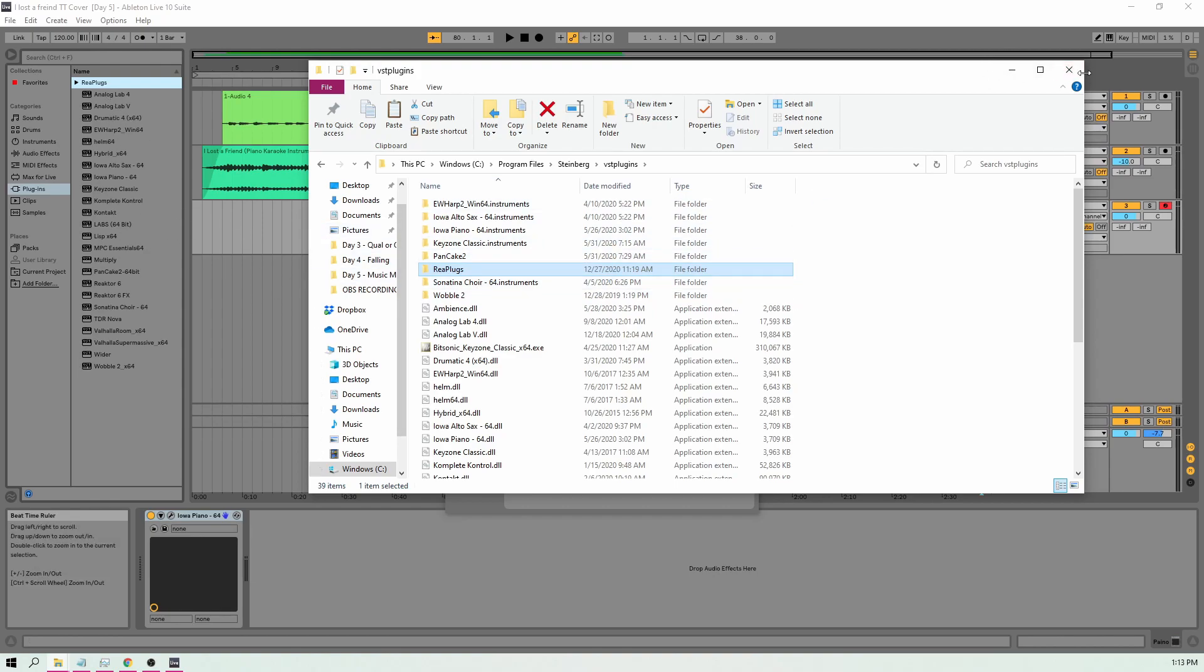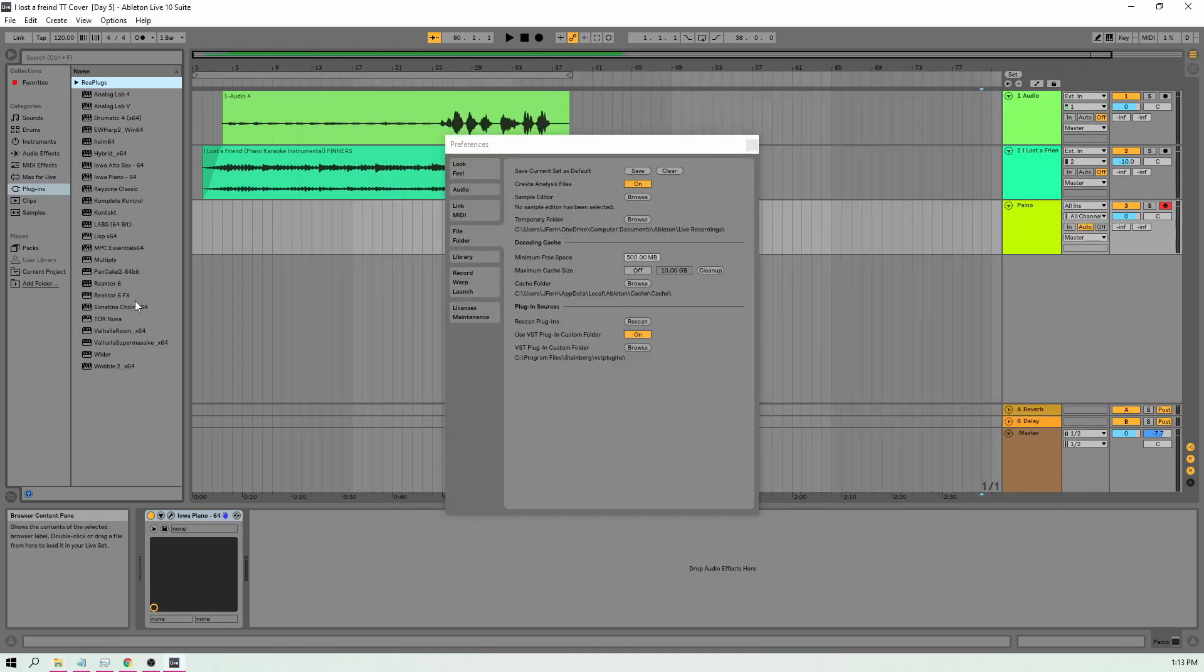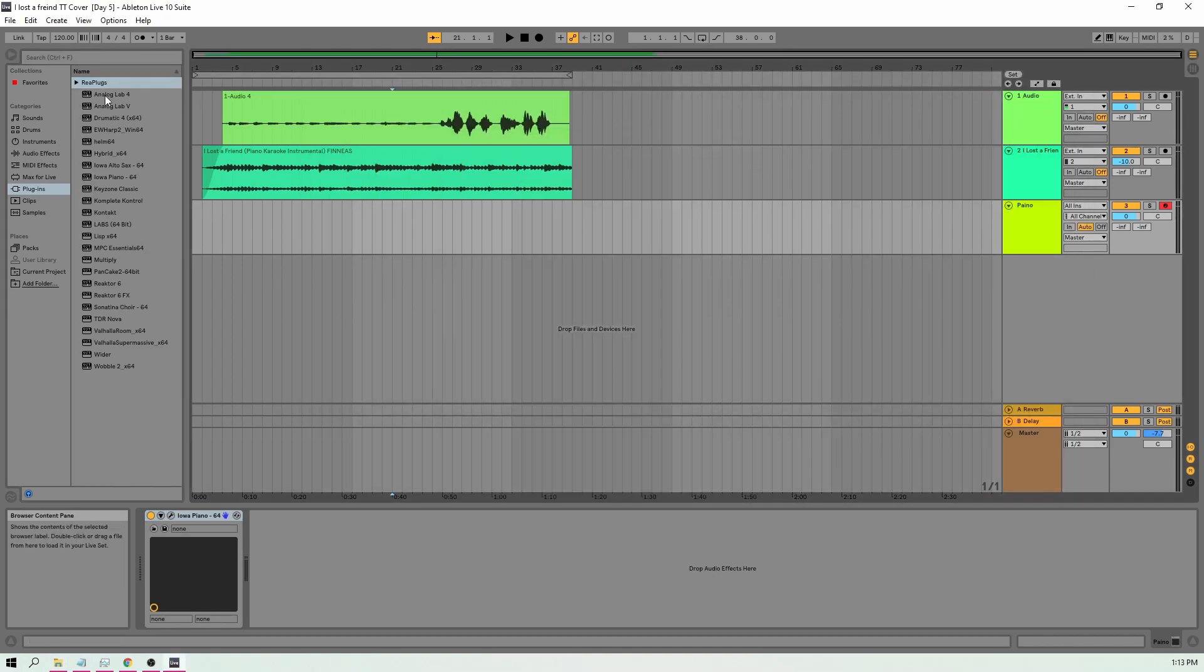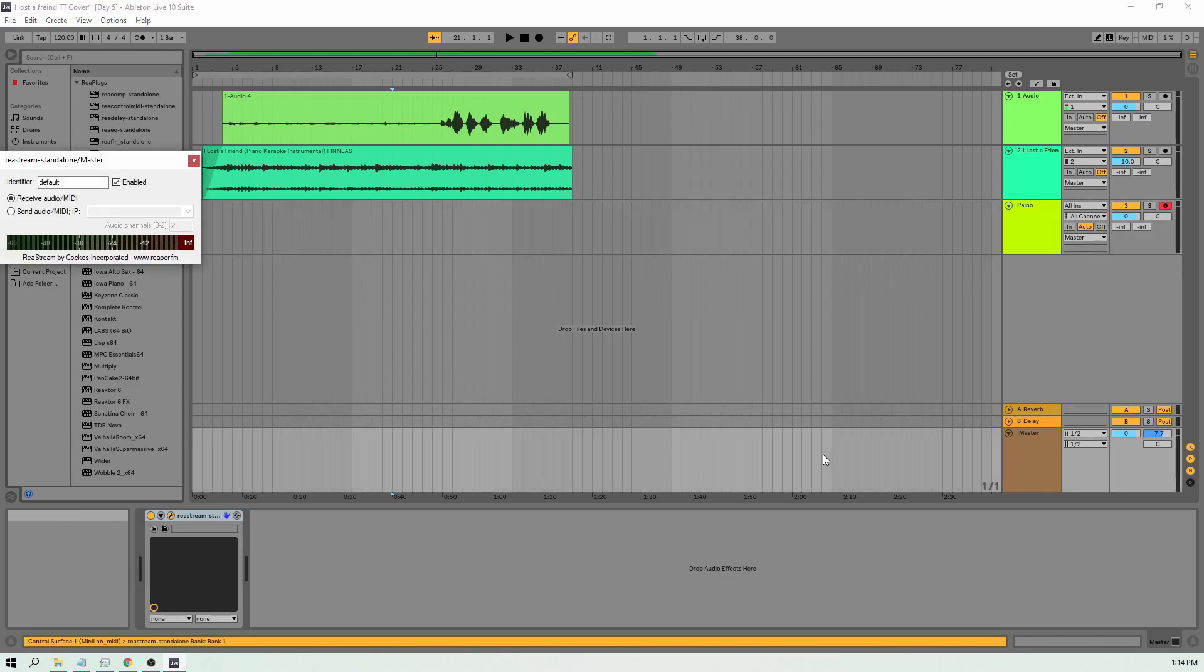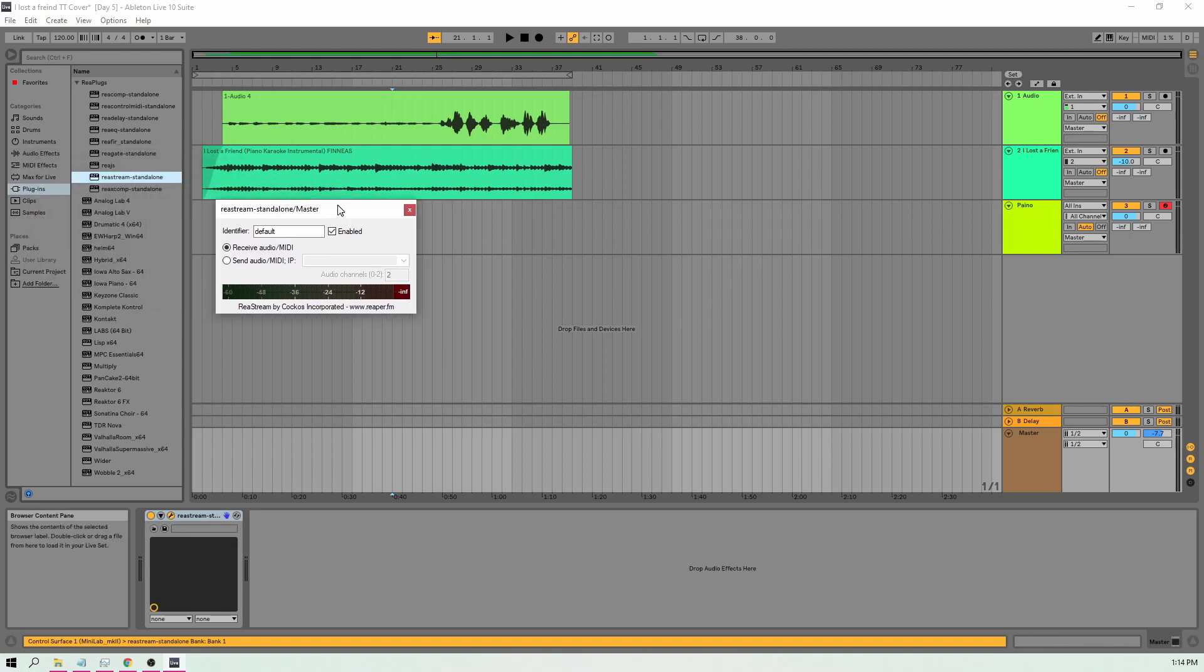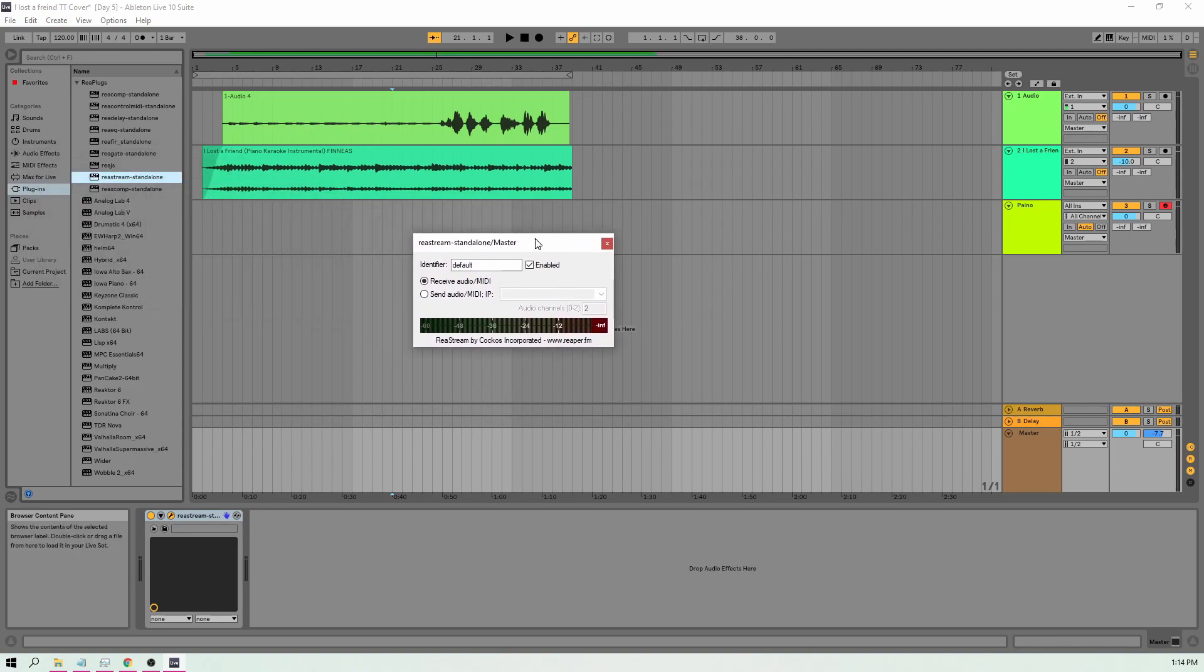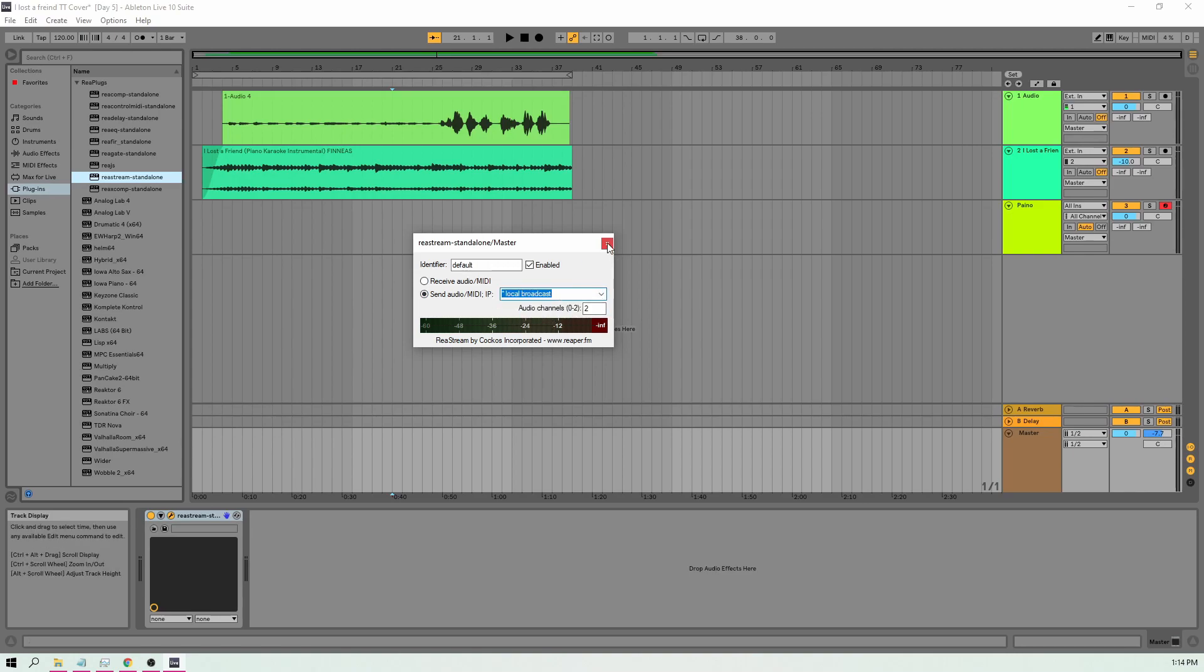Perfect. So once we have that all figured out, I'm going to go back to the plugins and you can see it's right here. Drop down and what we're going to want to do is click the Restream Standalone Plugin which is the one we have. We're going to drag it down to our master and once we have that, you should be prompted with this screen. We're going to want to click Send Audio/MIDI and we're going to want to do Local Broadcast. Perfect.